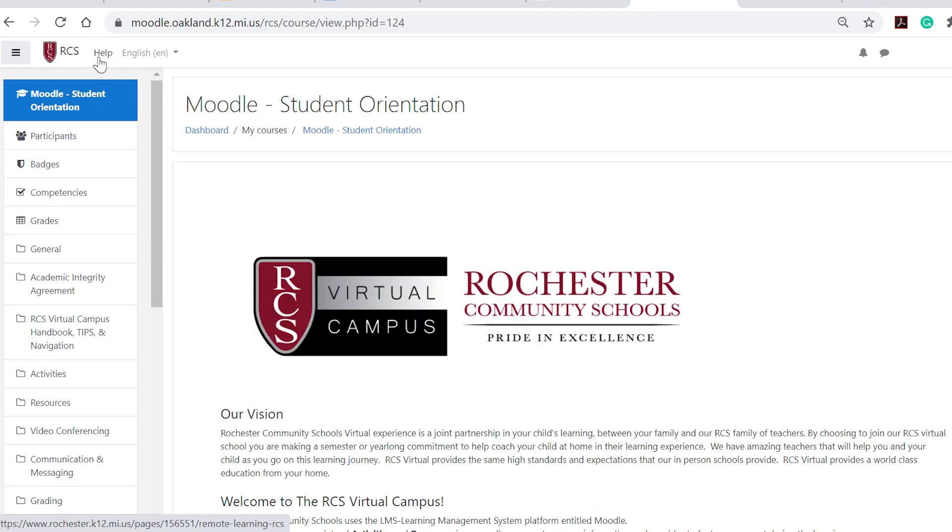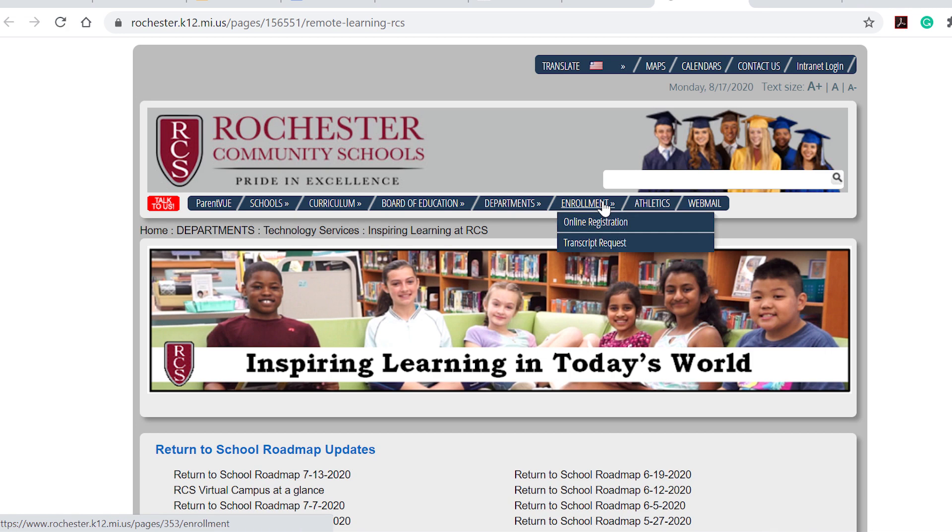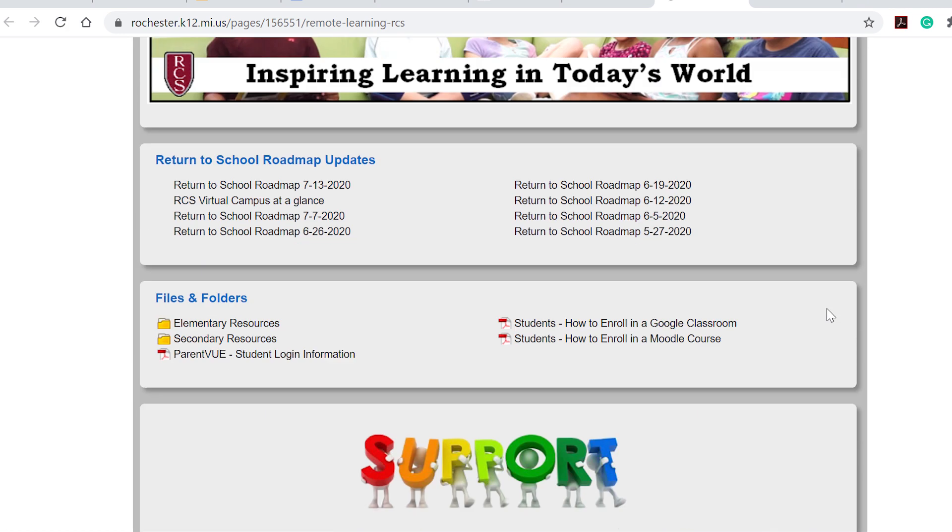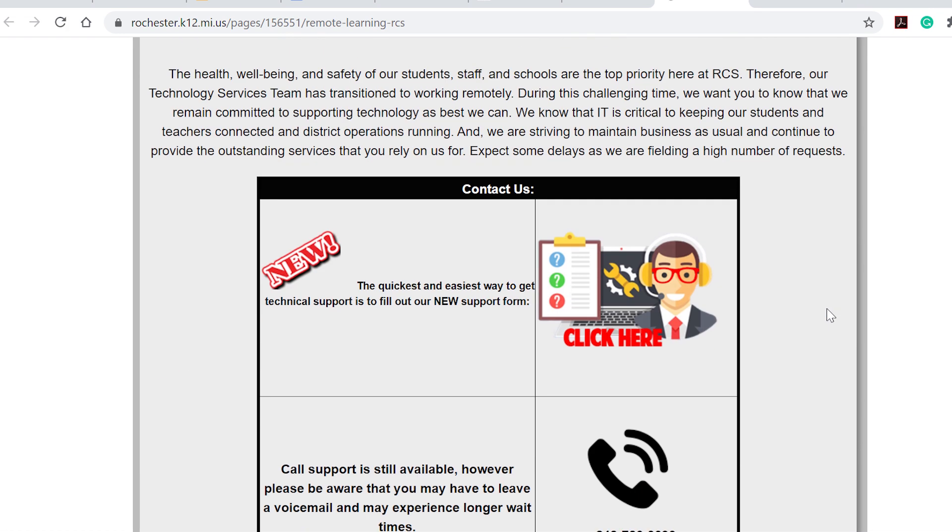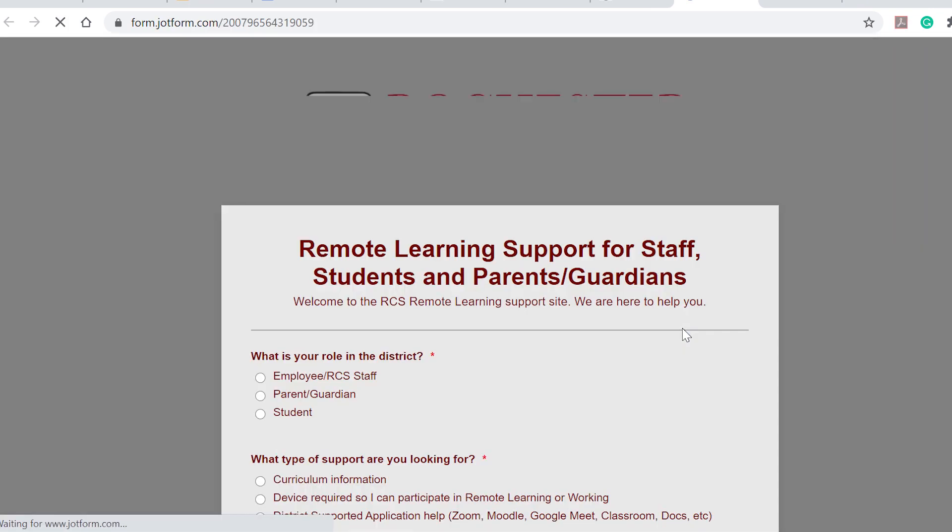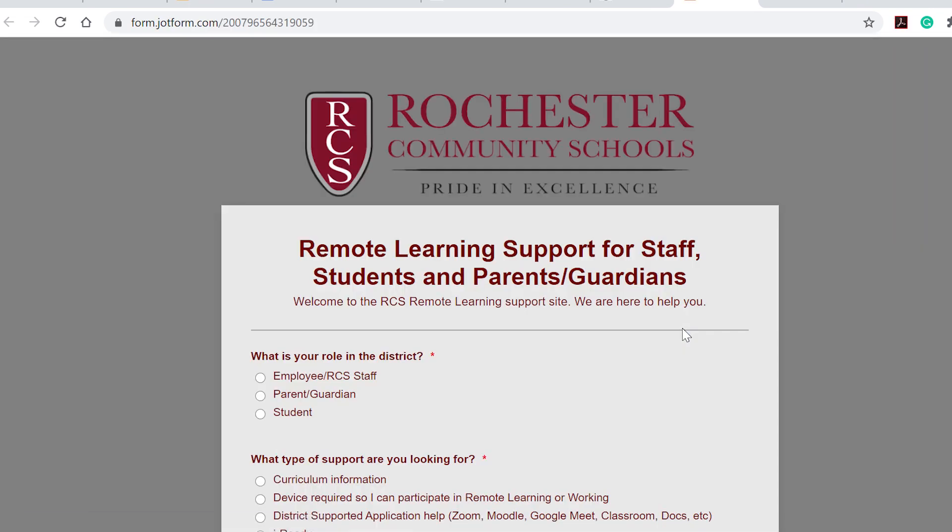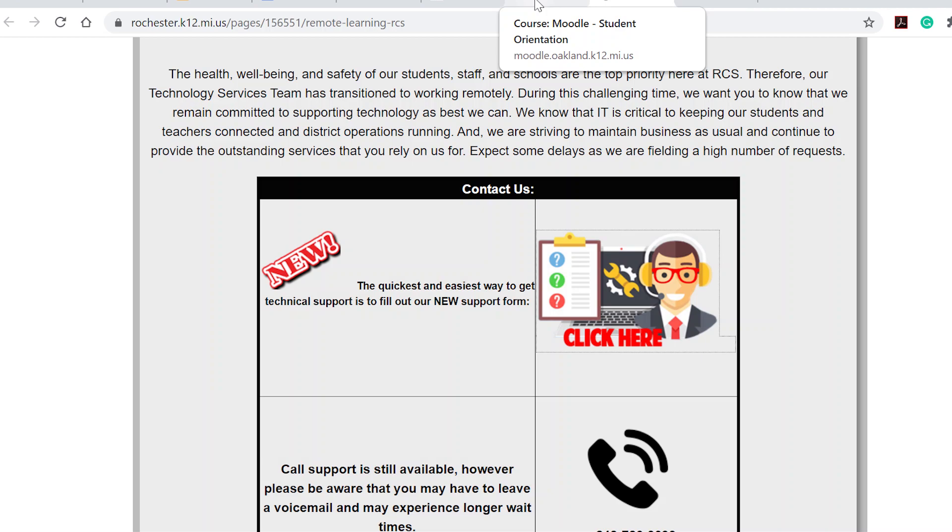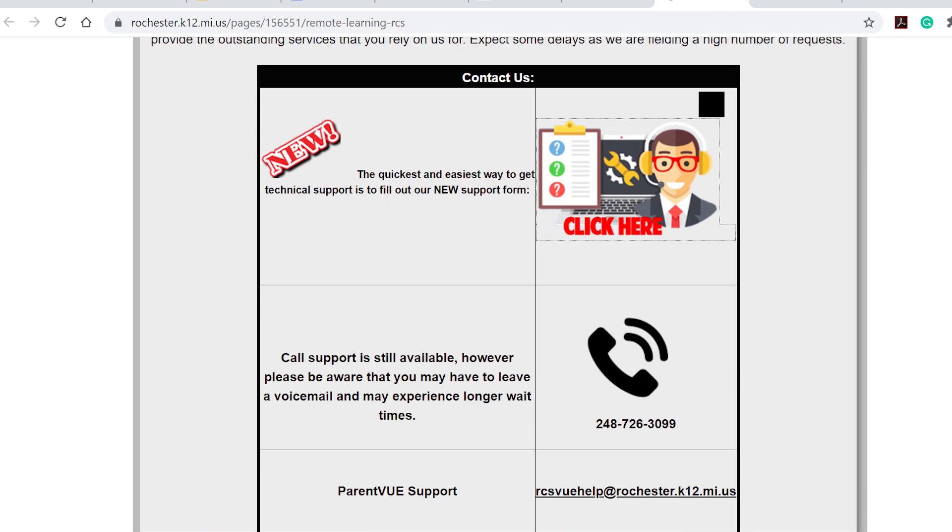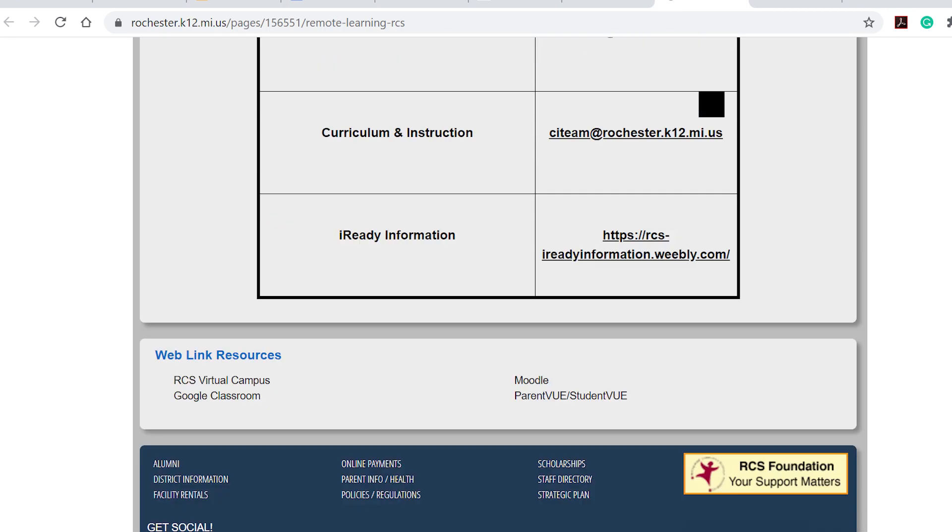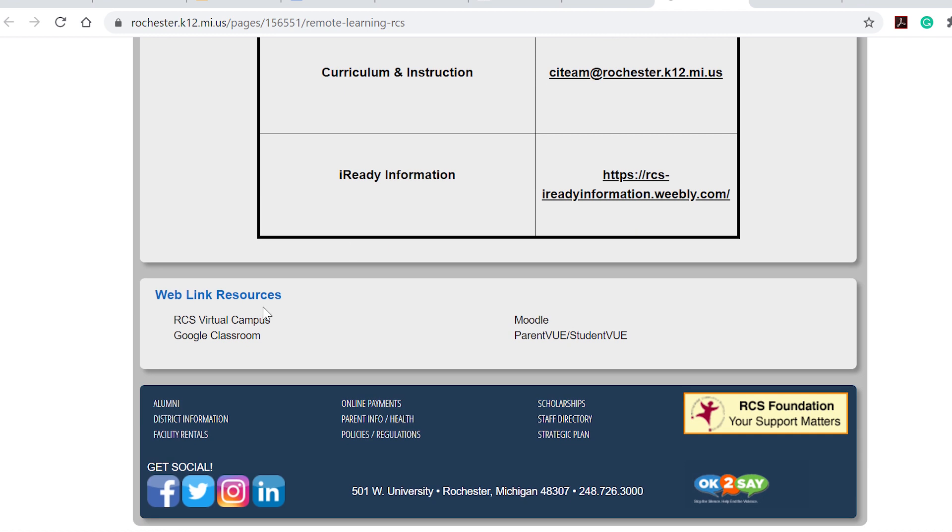If you ever need tech support you'll click on the help button and it'll take you to this tech support form that you can submit and complete and someone will be in contact with you within 24 hours to help assist you. You can also always access your Moodle course through the virtual campus right here as well.